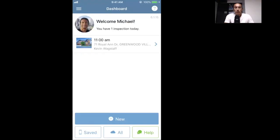First things first, you'll land on your dashboard when you open up the mobile app in the morning. The inspection will automatically import into your phone when you open up the dashboard and have a connection, so make sure to do that every morning — just open up the app and hit the dashboard. You'll notice the little arrow will be there if the inspection has imported.